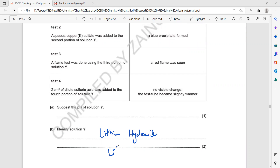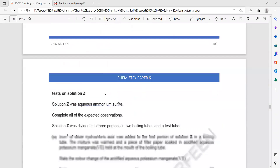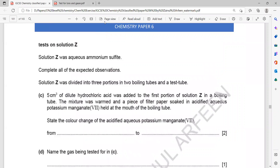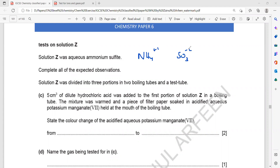One mark is for mentioning lithium, one mark for the hydroxide. In the second part, we have solution Z, which is ammonium sulfite. Ammonium means NH4 ion is there. Sulfate is SO4; sulfide is SO3. So ammonium sulfite is there.